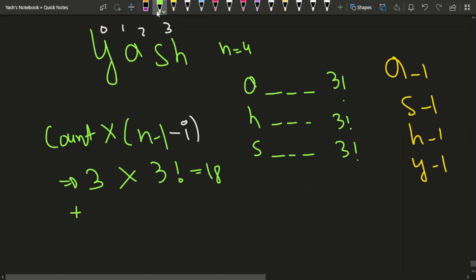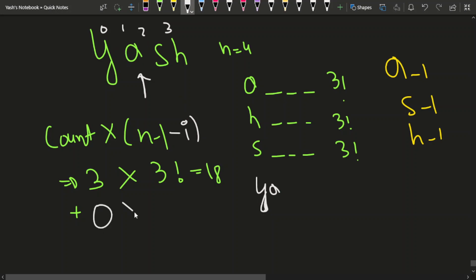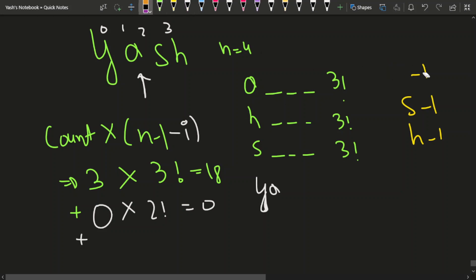After processing Y, we decrease its frequency to 0. Moving to character A — how many characters are lesser than A? None, so we contribute 0 into 2 factorial = 0. We then decrease A's frequency to 0 as well.